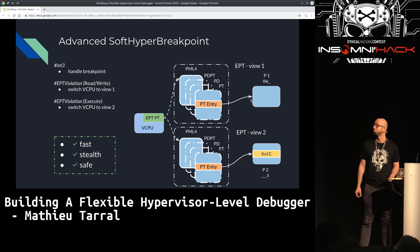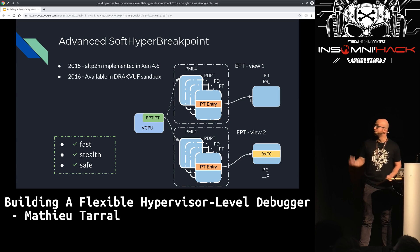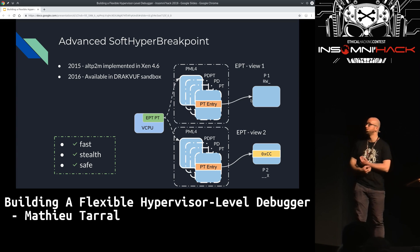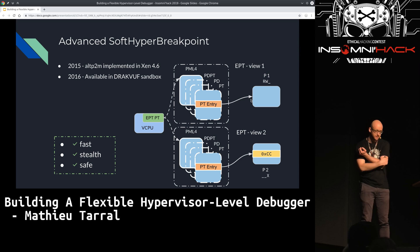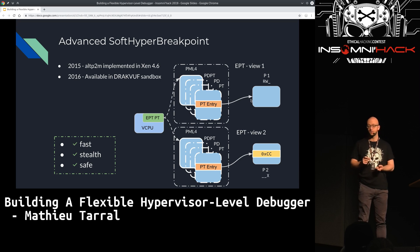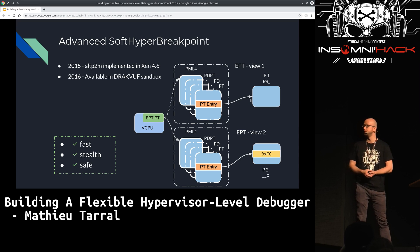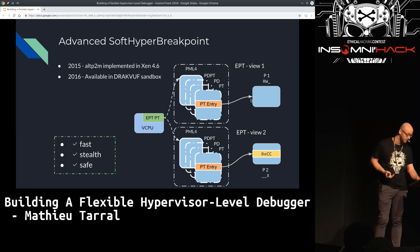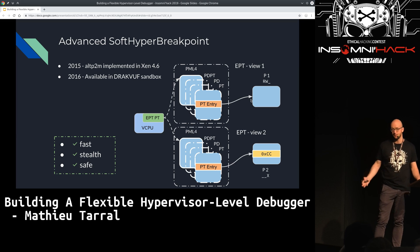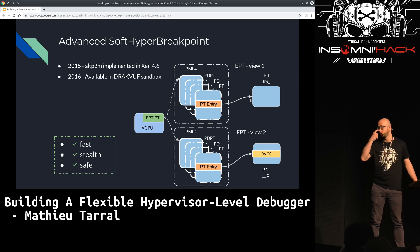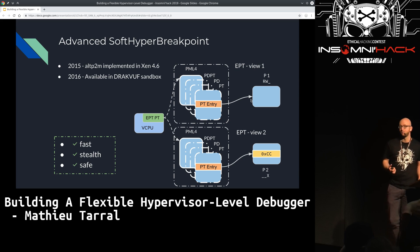We now have the best breakpoints available — fast, stealth, and safe. These breakpoints have been implemented in Xen, which exposes an API to change the EPT pointer. They were implemented in 2016 for stealth breakpoints and multi-VCPU safety. That's the best breakpoints you can have today, and we're not yet using them in our hypervisor-level debuggers.